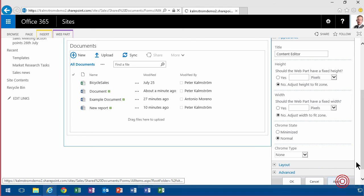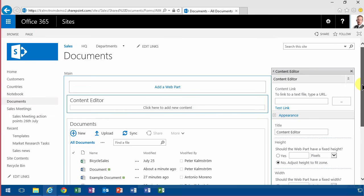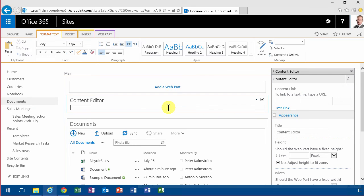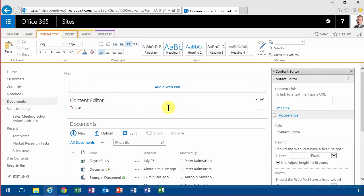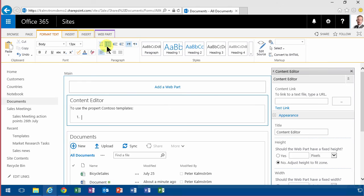So that just gives me an empty slate to write on, and I'm going to use the proper Contoso templates. Then I'm going to do a bullet list like that. Open this link.